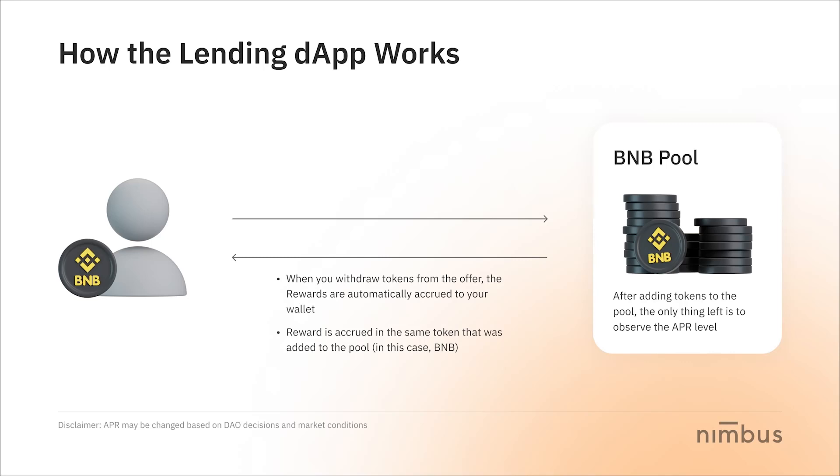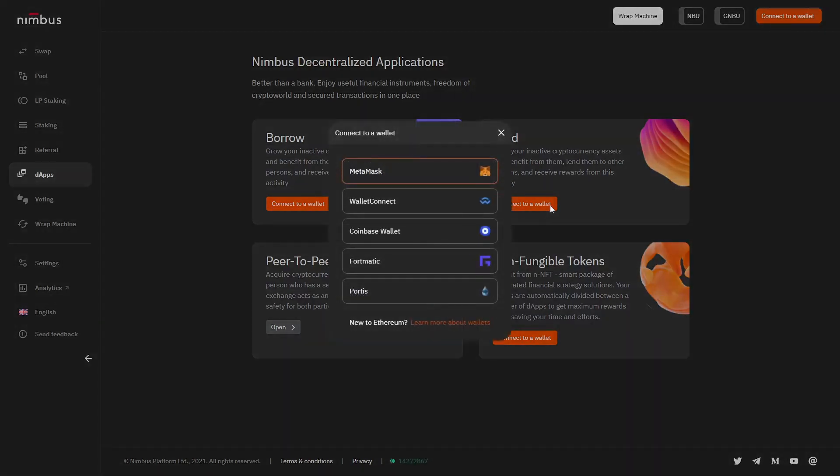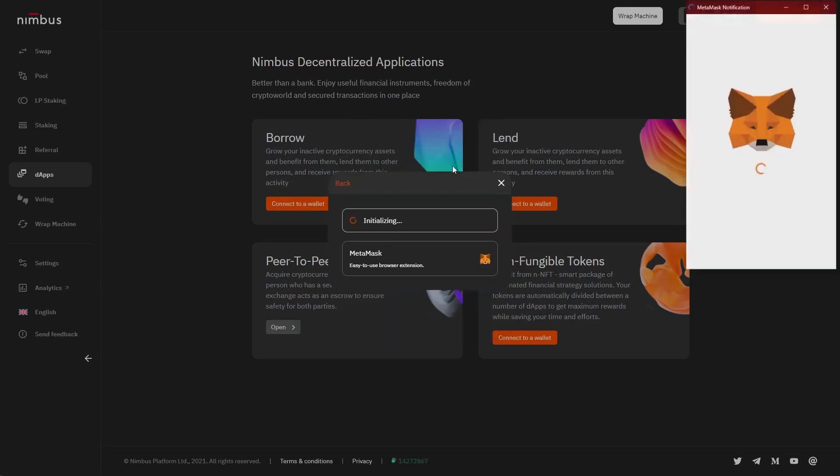Before we move on to the next part, here's a small note for you. Before using the lending dApp and any other sections, make sure you connect the wallet to the platform. Once it's done, all buttons and options will become valid.